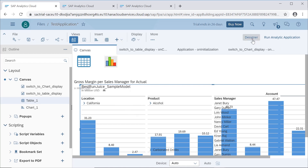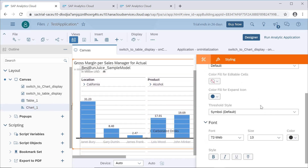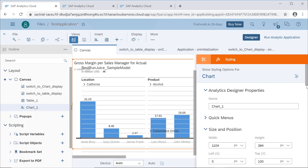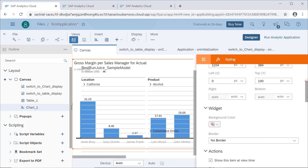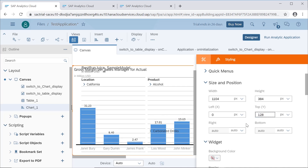To align them, you can set the top margin on the table — let's say 128 — and for the chart we will set it the same way. When we click on the chart you can see it's almost the same, so both of them will be aligned on the same line.